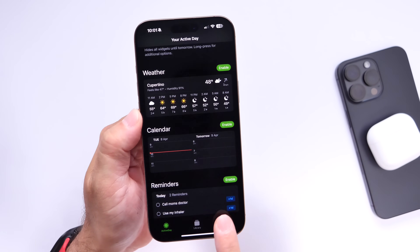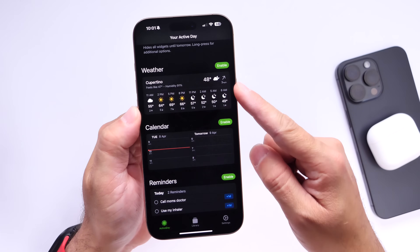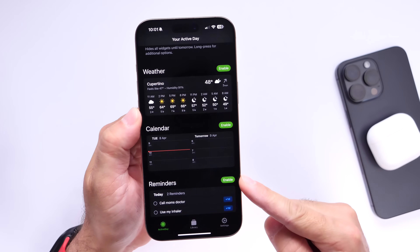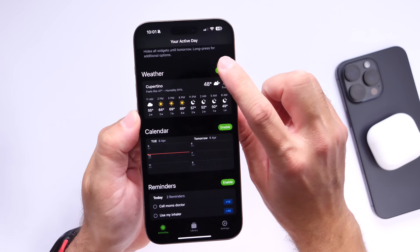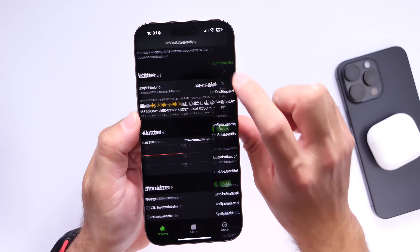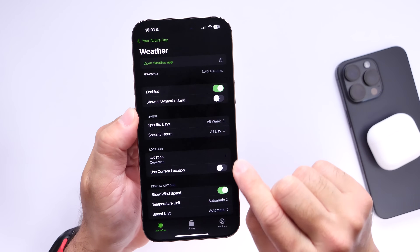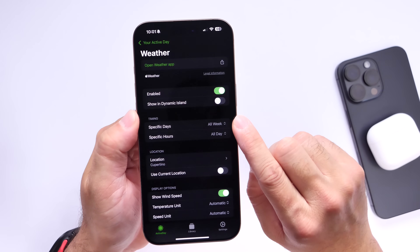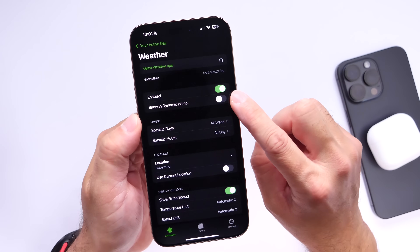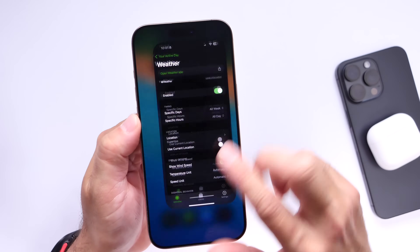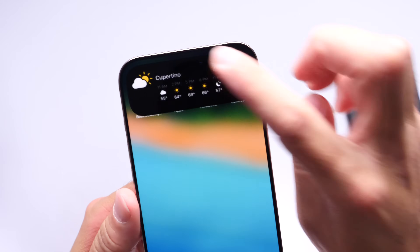You have all three options at the bottom for Settings, Library, and Active Day which shows your available widgets. For example, if you want to use the weather widget, you just click Enable, tap the arrow, and right there you have the ability to customize the city and the weather and all that good stuff. You can even add it to Dynamic Island by clicking right here on 'Show on Dynamic Island,' and now you have the weather right there on Dynamic Island.